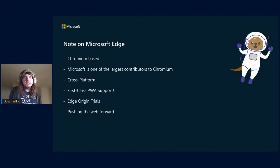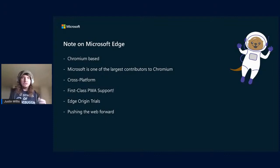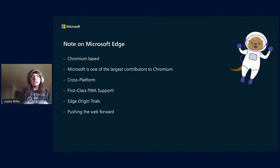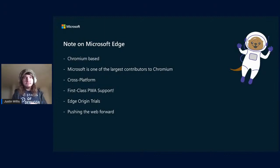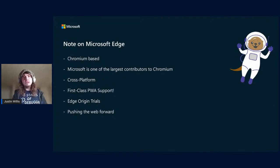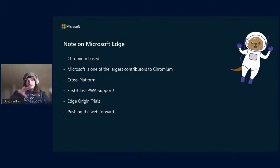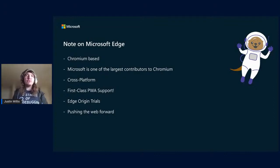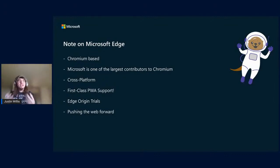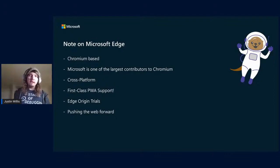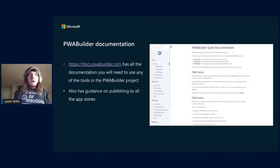Edge has first-class PWA support, so all the stuff discussed in the other talks today and everything I'm going to be talking about is fully supported in Edge. As you can see in the support matrix, our support lines up with regular Google Chrome support. We also have Edge origin trials for Edge-specific things we're testing. The Edge team and associated teams around PWAs at Microsoft are very into pushing the web forward so you can build native-feeling, platform-specific applications.